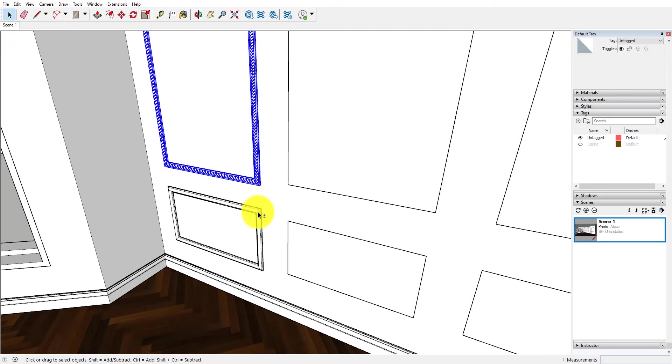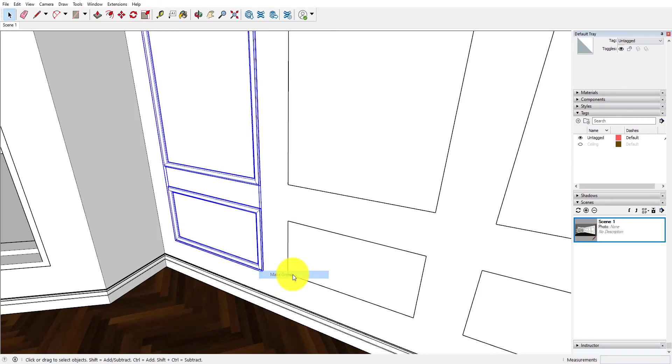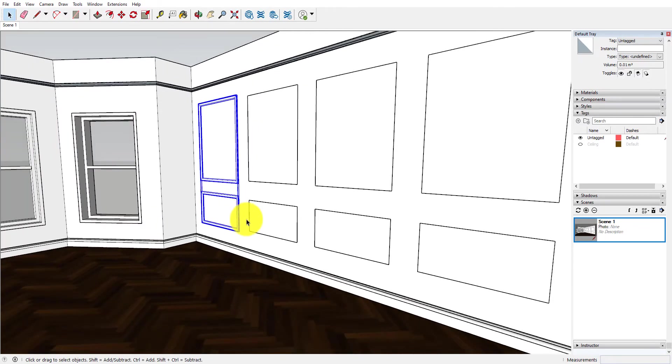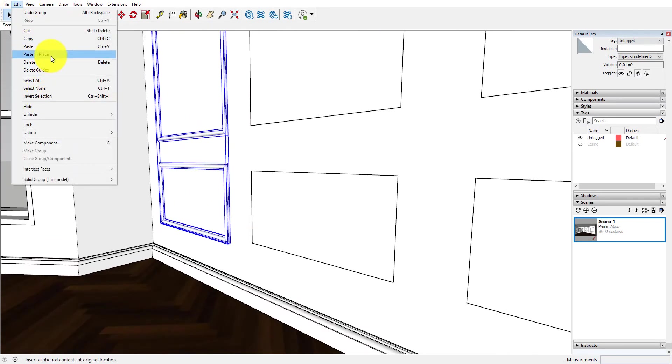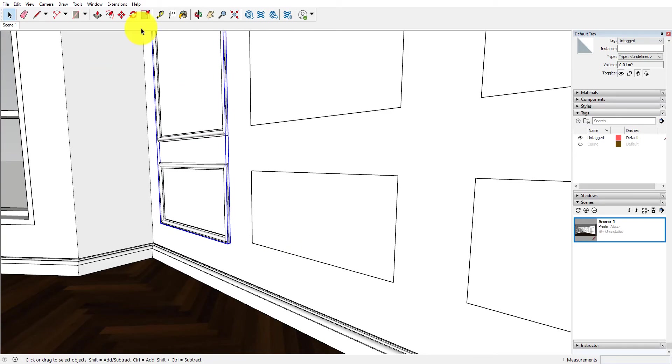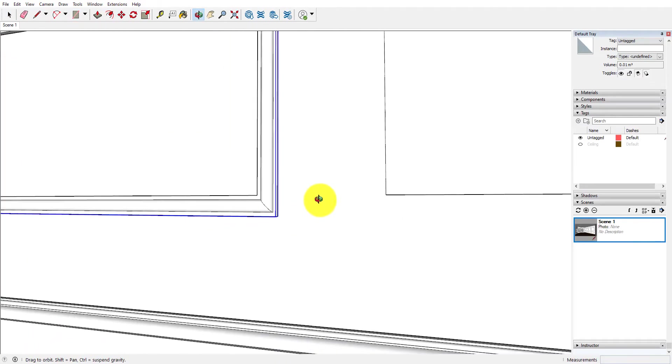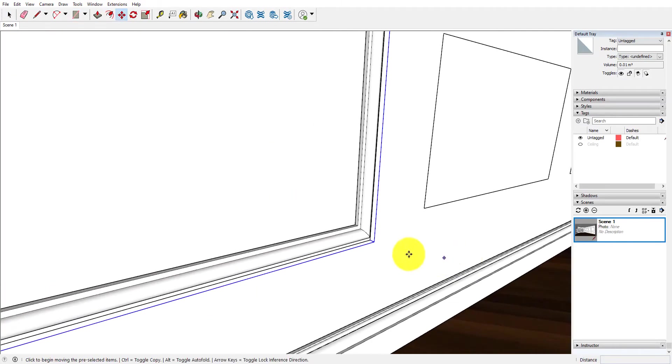So now what I'm actually going to do is triple click, then hold down the shift key, triple click, and we're going to make this into a component, but I'm just going to make it into a group for this purpose. And now what I'm going to do is actually copy and paste in place.